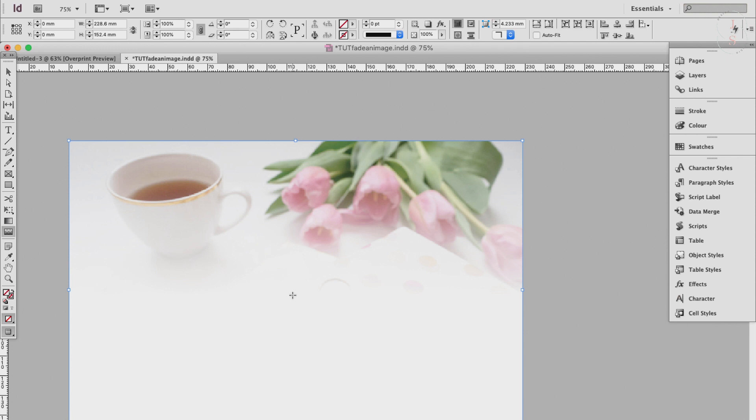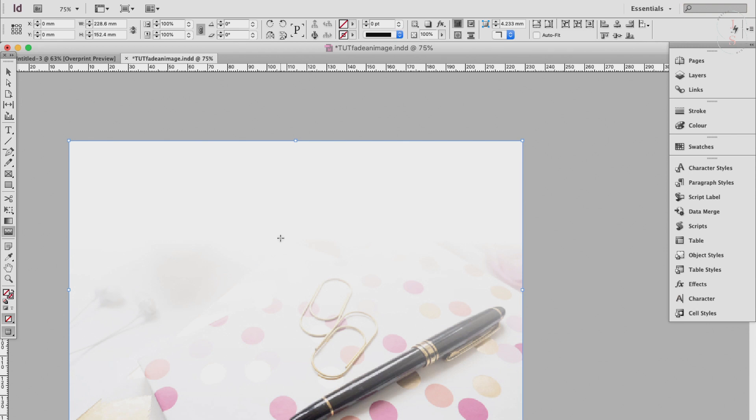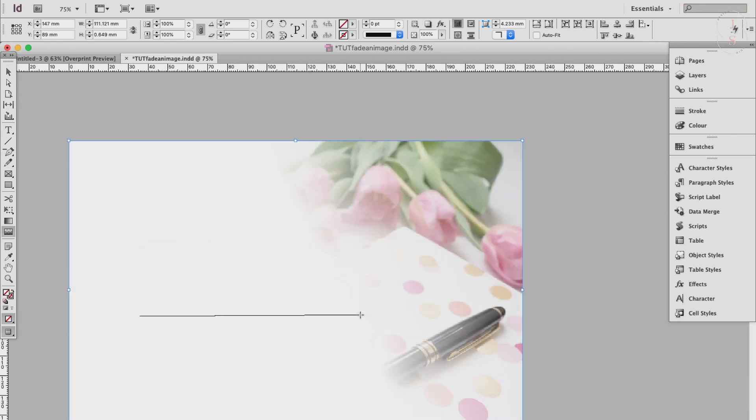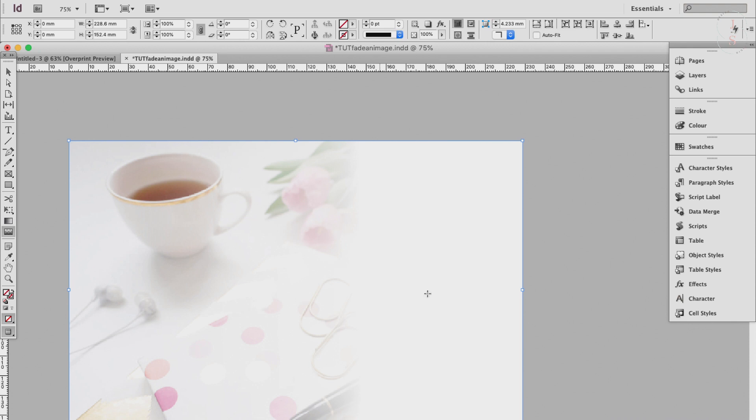Or if you do it from bottom to top, it will fade in this direction. Also the same thing with going left to right or right to left, or horizontally. Just play around with it until you're satisfied.